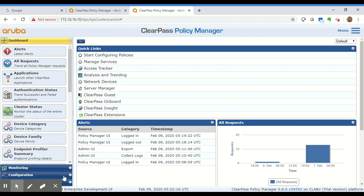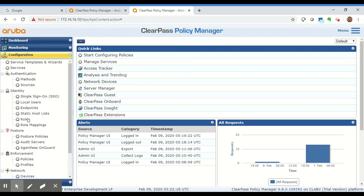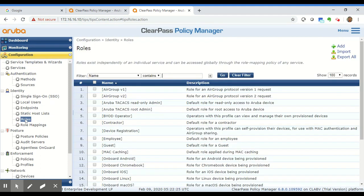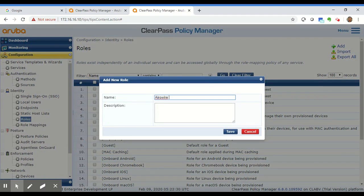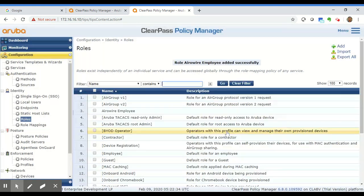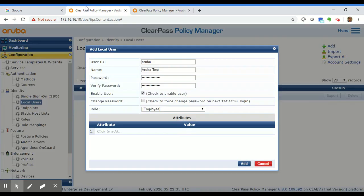To create a custom role, go to Configuration and select Roles under Identity — the same navigation tab as Local Users. Hit the Add link, name the role anything you like — for example 'ArubaWire Employee' — hit Save, and then when you create a local user you'll have that custom role available in the dropdown to select.